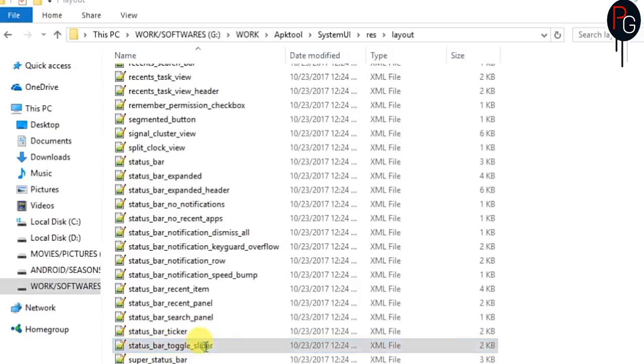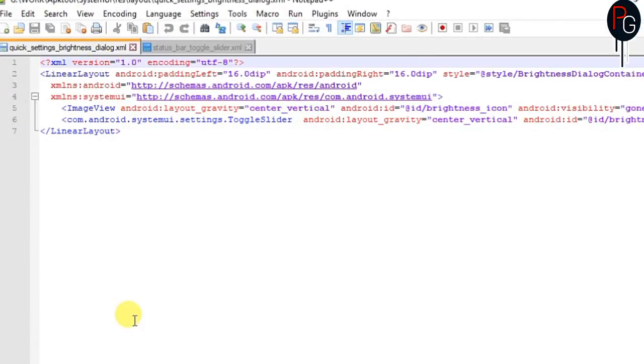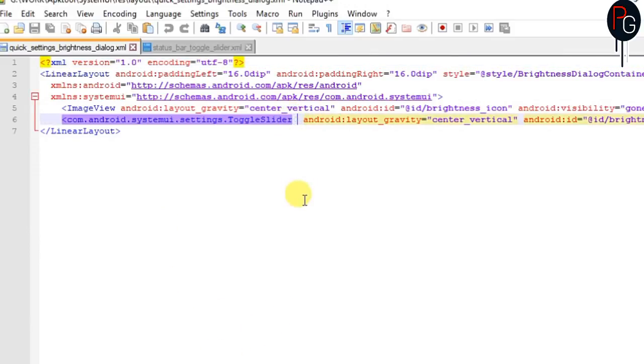Here you have to open these two layouts with your Notepad++ and now you have to write one single attribute which will hide your brightness slider.